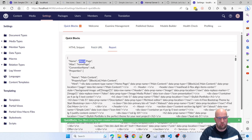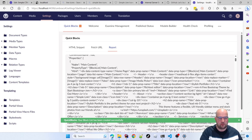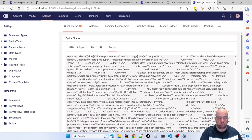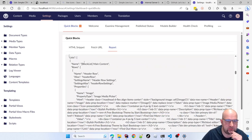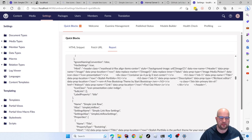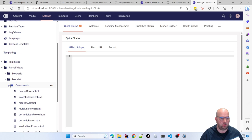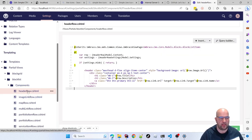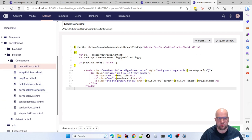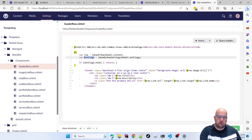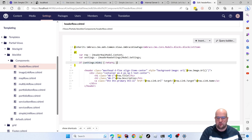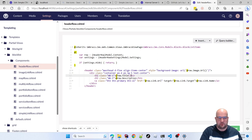That's done it — it's created the site for me. It's created a home page with properties on it, the HTML blocks, and all the props. If I refresh and go to Partial Views > Block List > Components, we've got all of these — it's created the header row, the partial view with the row code and settings object, set up default row hiding, and handled the background image URL. It even understood about the link.